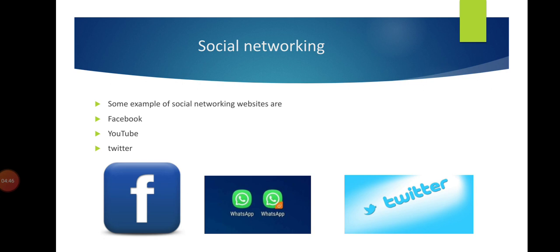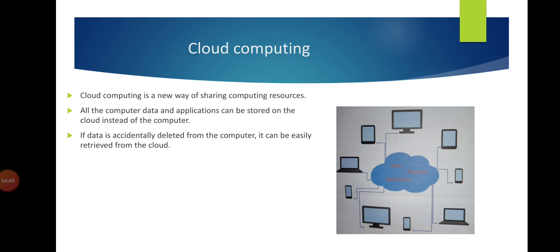In these slides, I will describe cloud computing. Cloud computing is a new way of sharing computing resources. You see the picture of cloud computing with data, programs, and applications being shared. All the computer data and applications can be stored on the cloud instead of the computer.